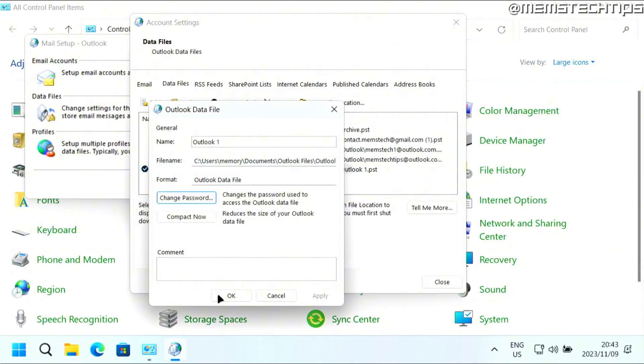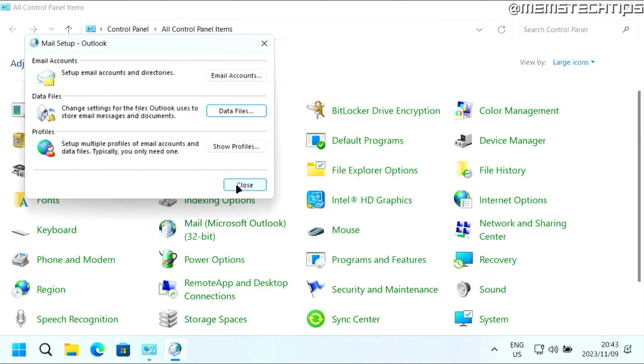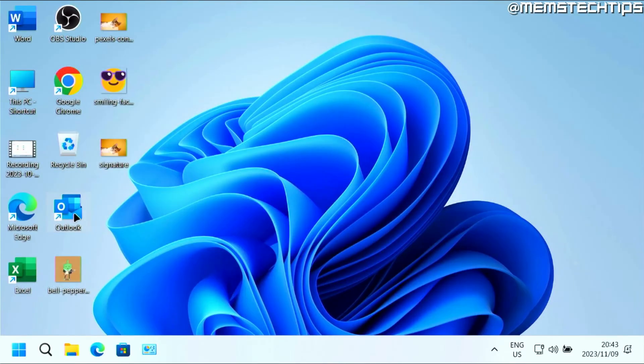Click on OK again. And now if you open Outlook, you won't be prompted to enter the password again.